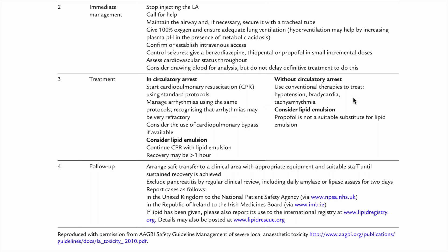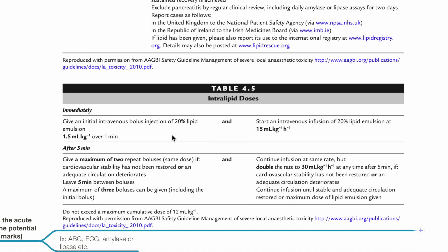Without circulatory arrest, use conventional therapies to treat hypotension, bradycardia, and tachyarrhythmias; consider lipid emulsion as well. Propofol is not a suitable substitute for lipid emulsion. For intralipid 20%: give 1.5mL per kg over 1 minute, then IVI at 15mL per kg per hour. After 5 minutes, give a maximum of 2 repeat boluses at the same dose if CVS stability has not been restored or if adequate circulation deteriorates, leaving 5 minutes between doses. Maximum of 3 boluses can be given including the initial bolus. Double the infusion rate to 30mL per kg per hour after 5 minutes if CVS stability has not been restored. Do not exceed a maximum cumulative dose of 12mL per kg.